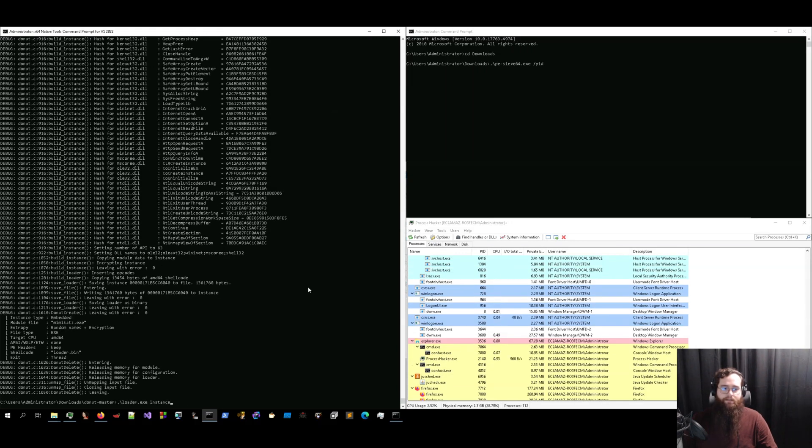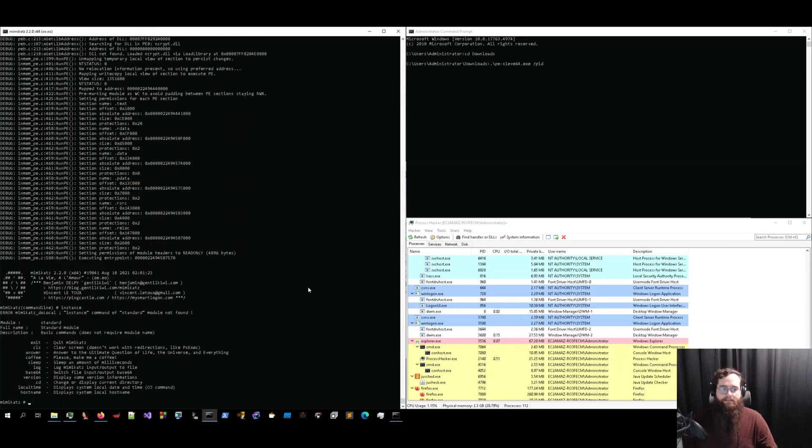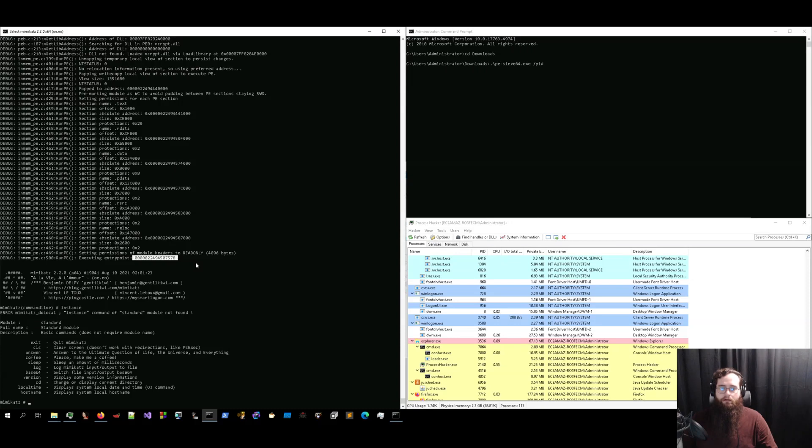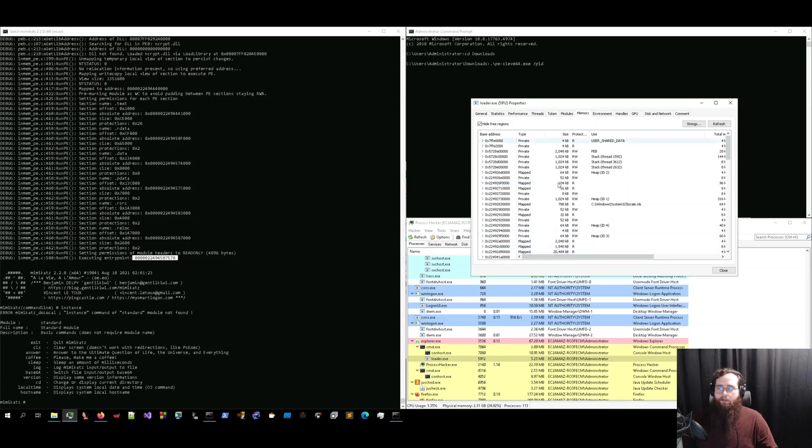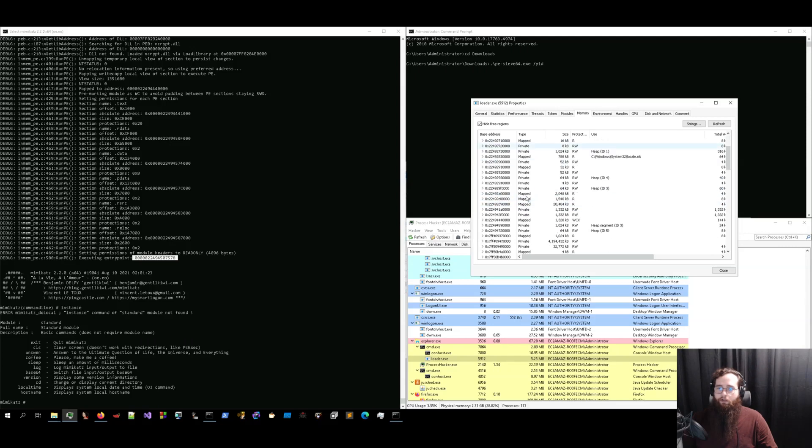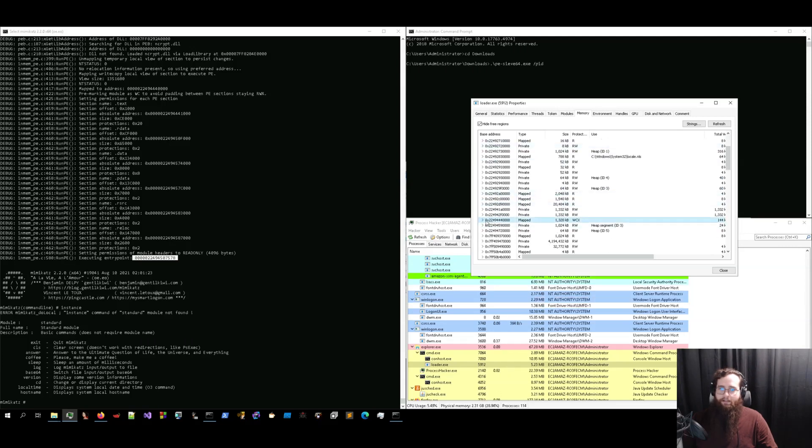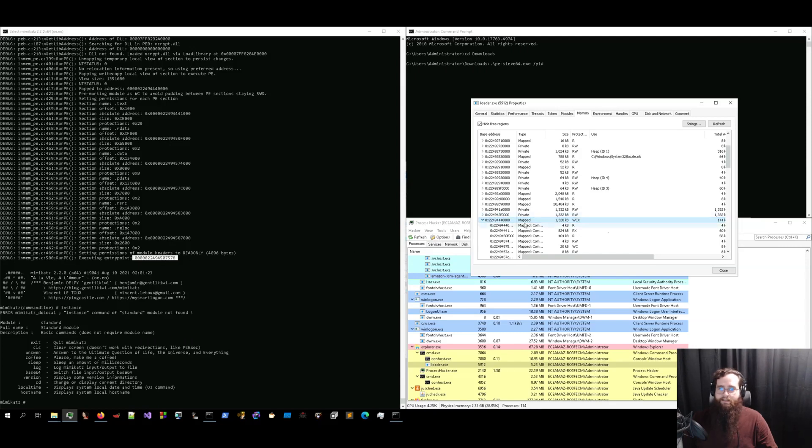Now, because I've got donut in debug mode, I get the address of where the payload is executing in memory. So I can open up this loader.exe process in memory with Process Hacker. And I can look for where Mimikatz is stored. So if I compare the addresses here, this is the correct part of memory.